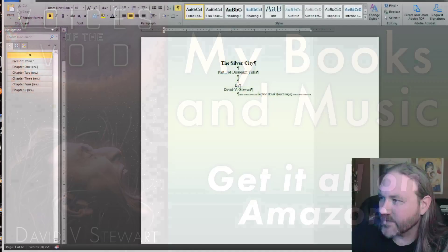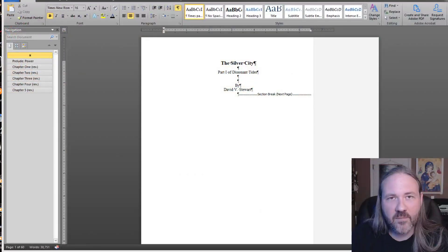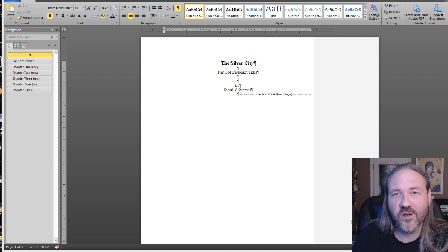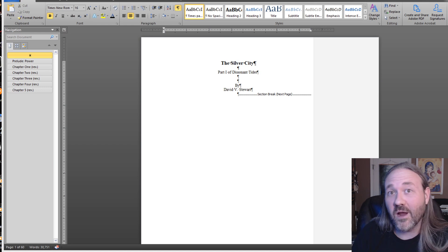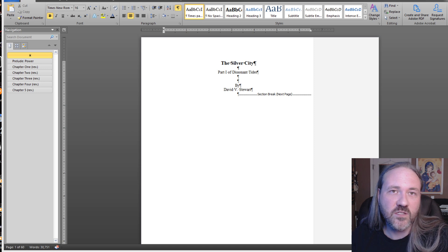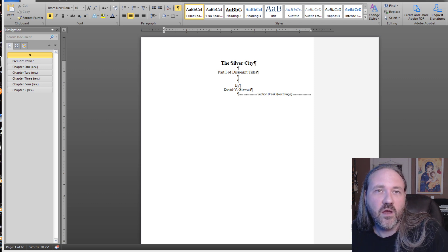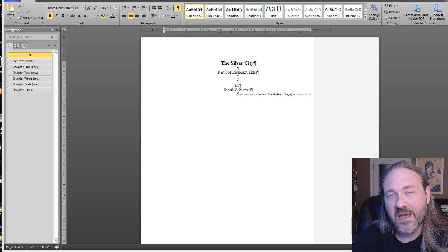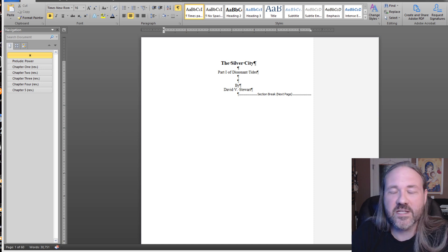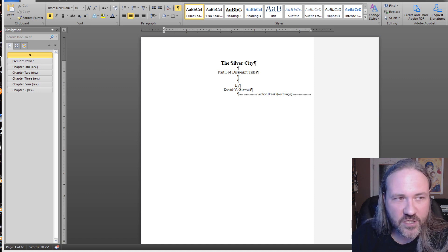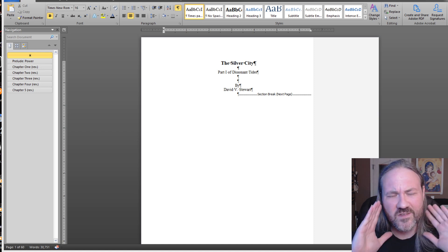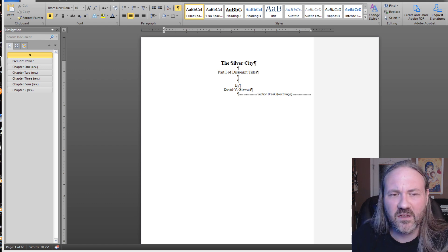Hey folks, David Stewart here. What I'm going to show today is how to format a book using Microsoft Word for eBooks — how to turn a Microsoft Word document into an eBook with the proper formatting. It's very simple. I have a much longer video on how to do this from a few years ago you can check out for more details, but I wanted to streamline it and make it a little bit simpler.